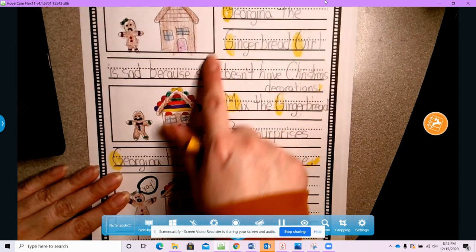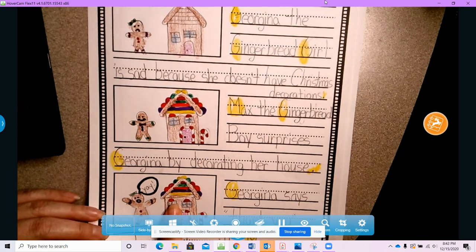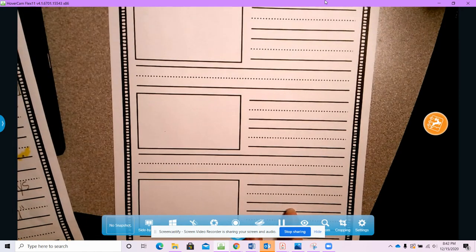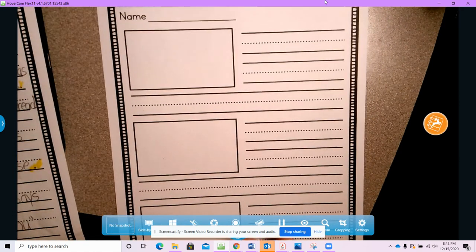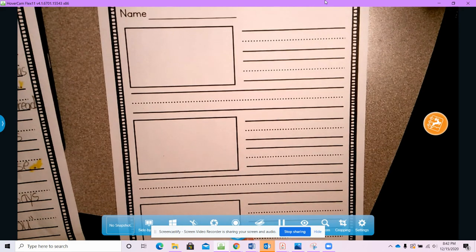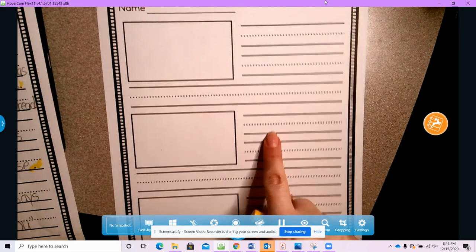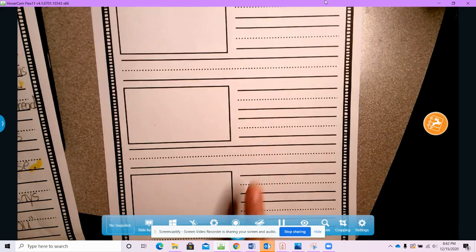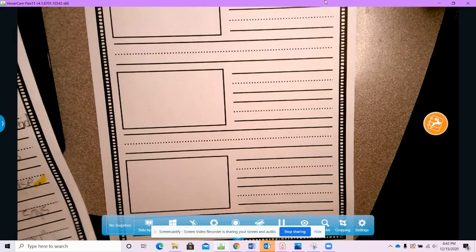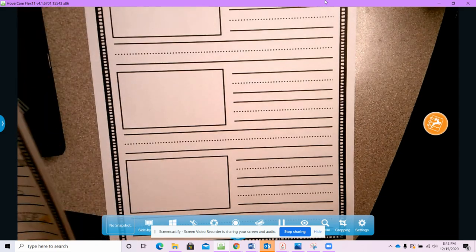And then I drew some pictures to go with my story. So now what you're gonna do, is you're gonna use your characters, and you are gonna tell us a story. Beginning, middle, and end. I cannot wait to hear your story.